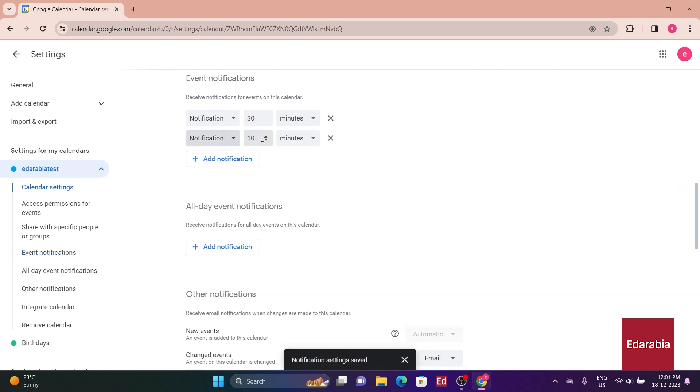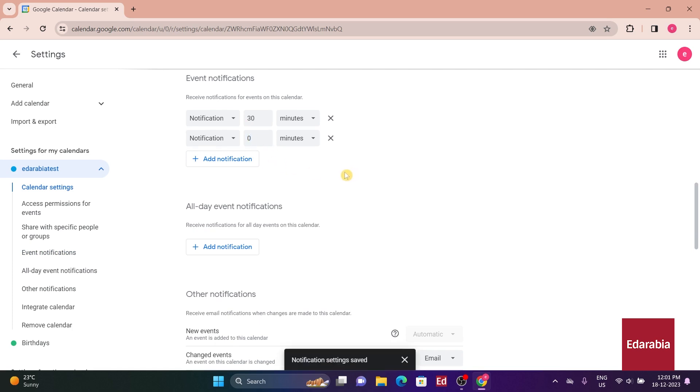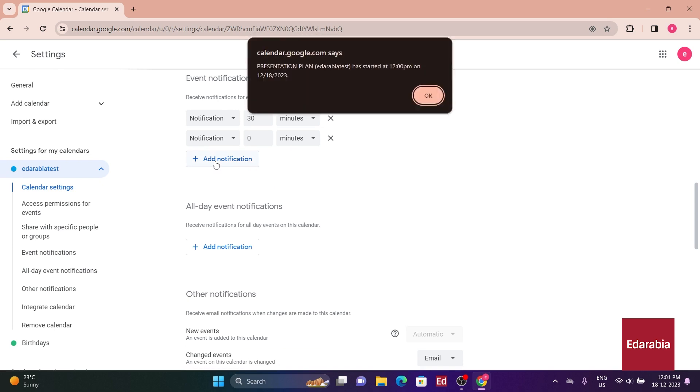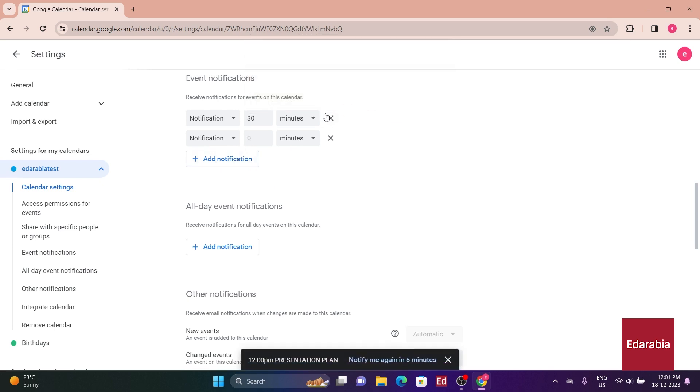You can supplement this with an additional notification, for instance, setting one for zero minutes before the meeting ensures a reminder right as the meeting commences, preventing lateness or missed appointments. You can further customize notifications according to your preferences.